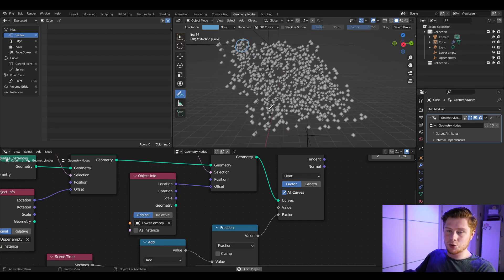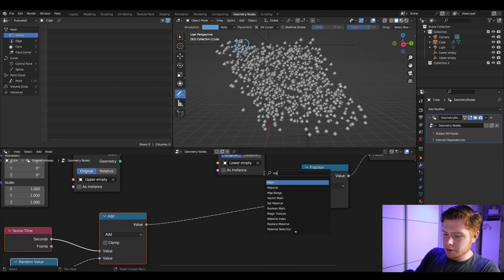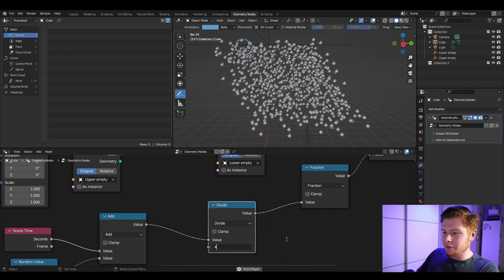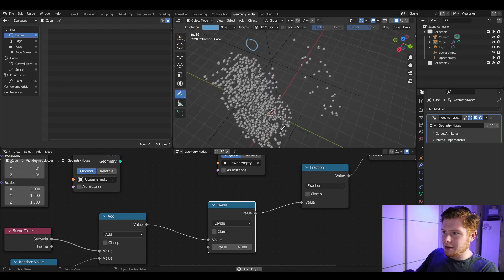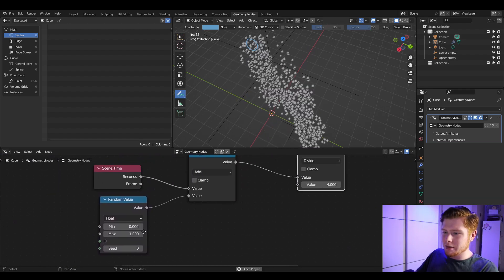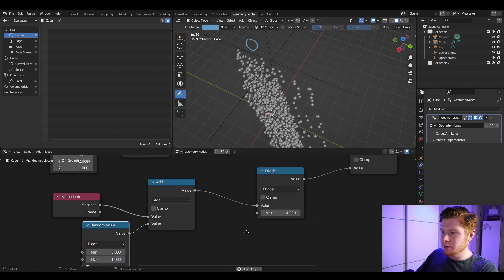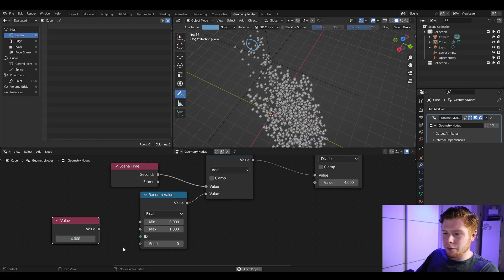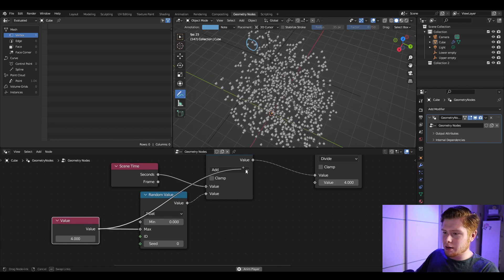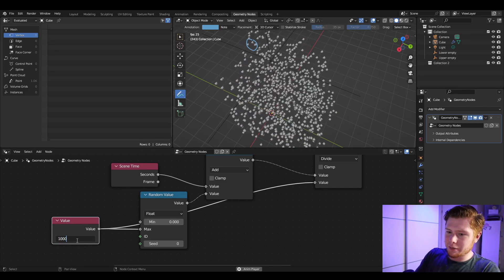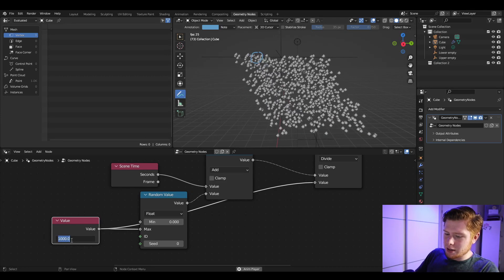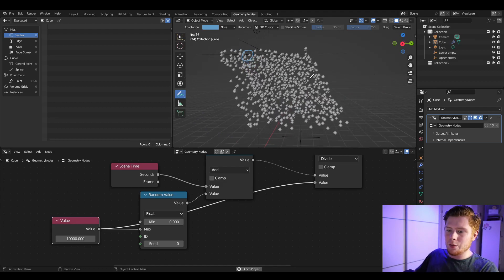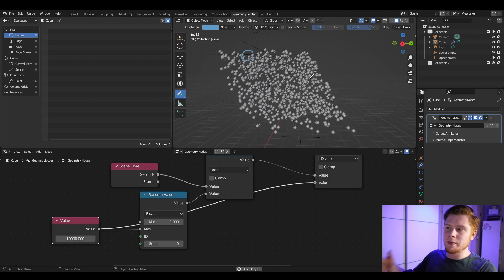Add a Math node set to Divide between the Add and the Fraction node to control speed. Setting it to 0.5 makes it faster, setting it to 4 makes it slower. To keep things consistent, add a Value node and use that same value for both the Divide and the max of the Random Value node. A very high value like 10,000 makes it very slow — useful for explaining, but you can set it faster to make it look like real rain.